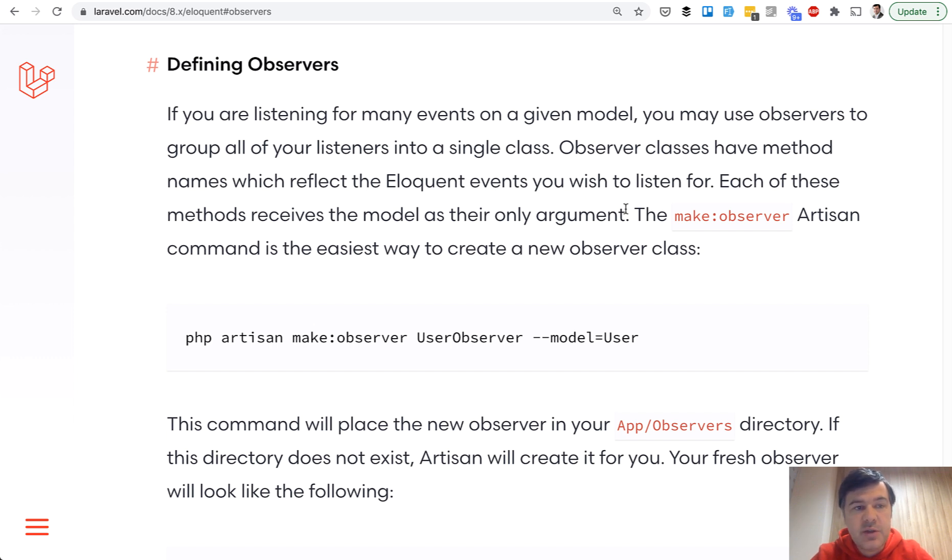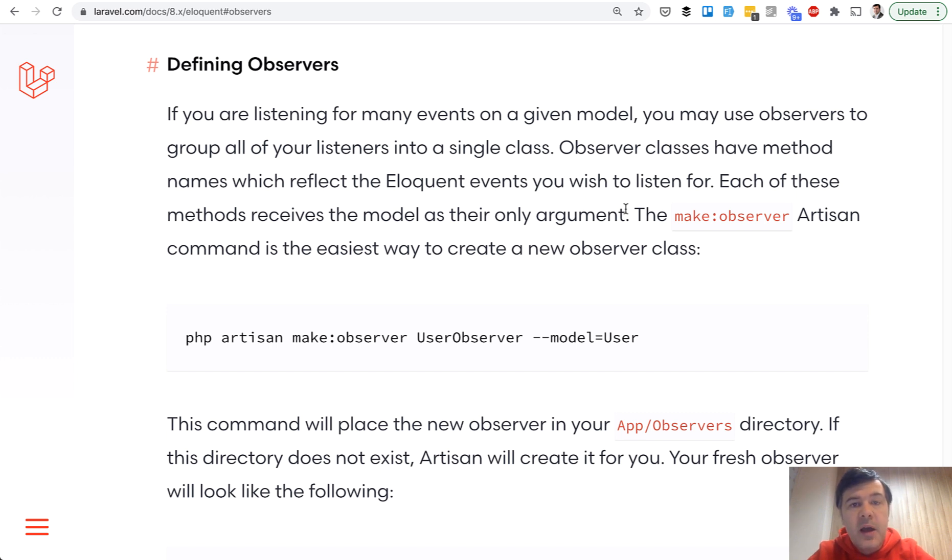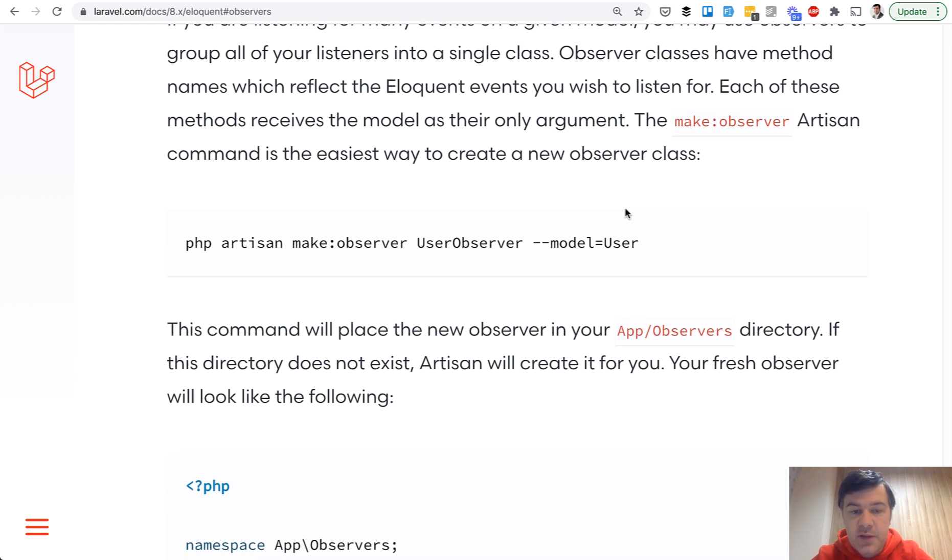So if you want to send a notification email from all the places where user could be created. Whether it's admin created a user, teammate created a user, or they registered themselves. So observer will fire no matter where that comes from. And let's create that observer. Let's copy and paste. And this is exactly what we need.